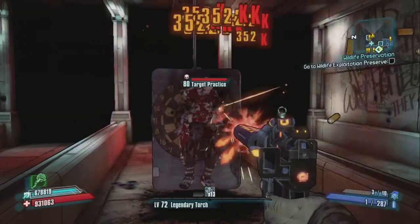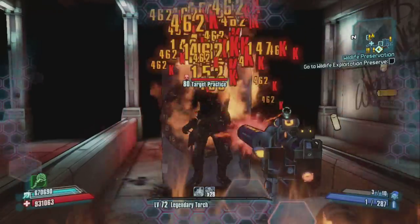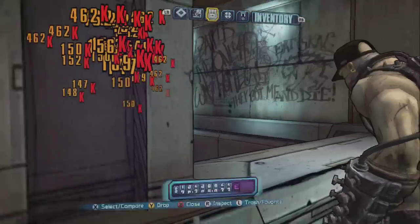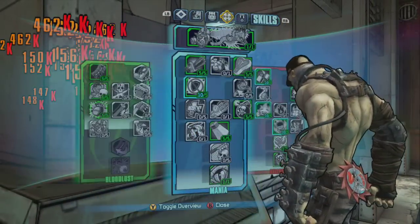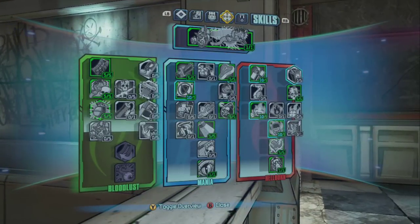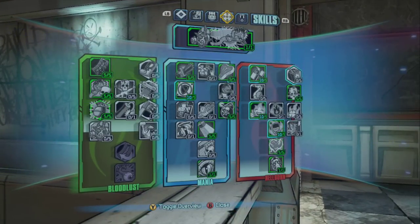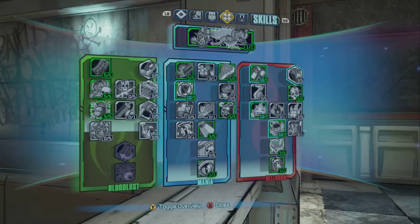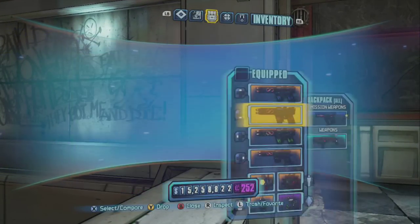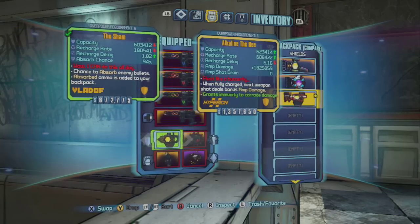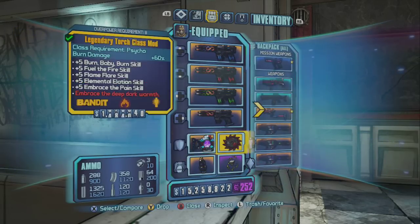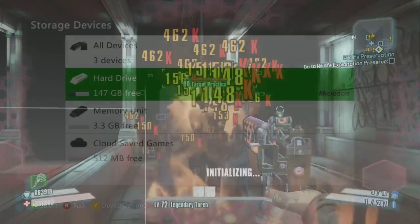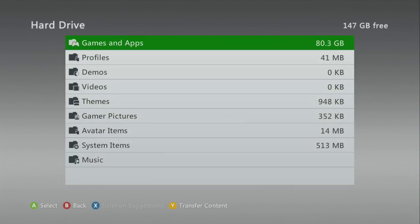Here I'm just going to show off my build I came up with a couple days ago. It's actually pretty good for high fire rate infinity pistols. It works really well if you have the Flame of the Firehawk, even though it has a ridiculously long recharge delay.